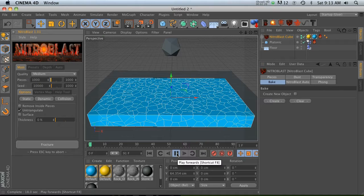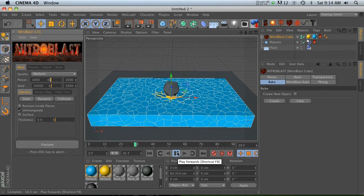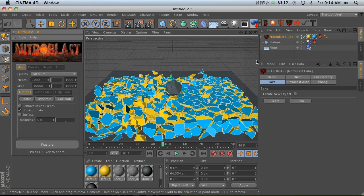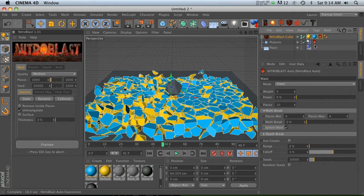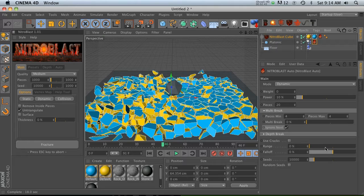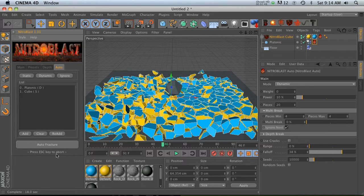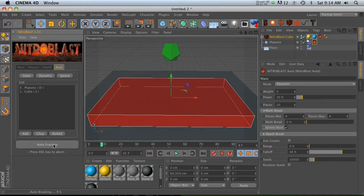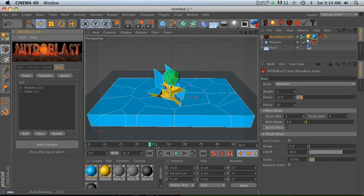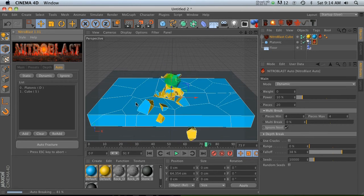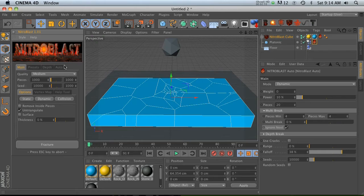If we hit play, it's going to be incredibly slow of course since it's a thousand pieces. All right, let's pause that. If we want to go into any of these tags to change things, let's say we want to change the falloff on our platonic. Then we go back to our auto tab and hit auto fracture again. You're going to notice that after it calculates, we're back down to 20 pieces.